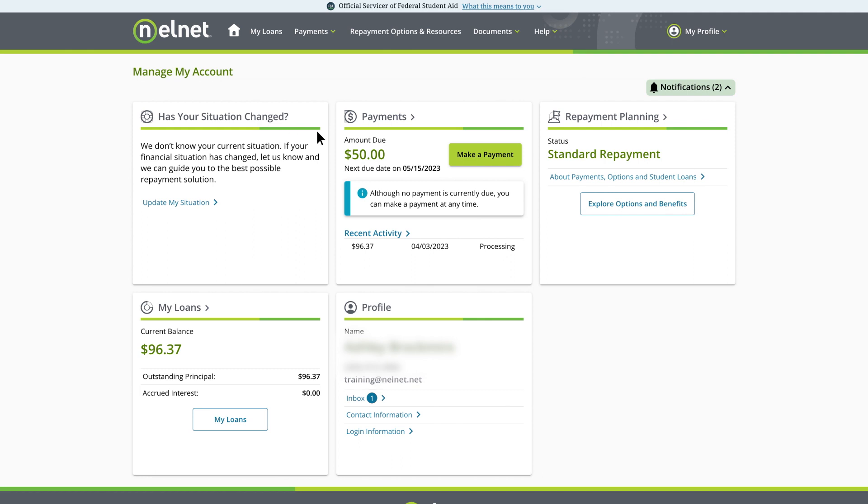The other dashboard cards show your next payment amount and due date, your repayment plan, your account balances, and your account profile.